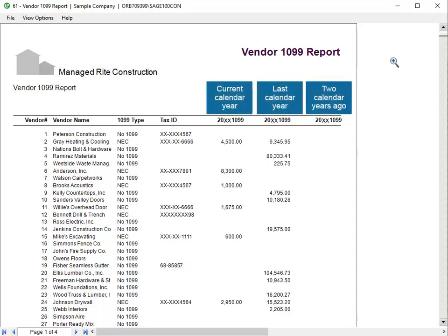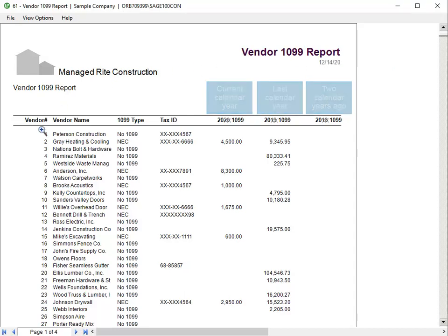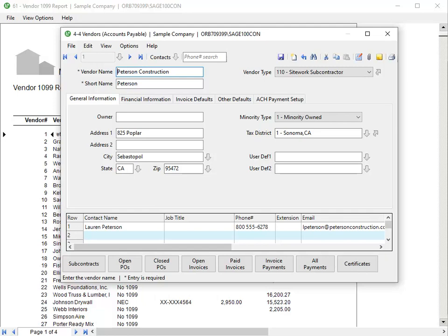Double-click the vendor number on the preview to open the vendor record. In the 4-4 vendor window that opens, change any information that needs an update. In this example, we'll change the 1099 type.